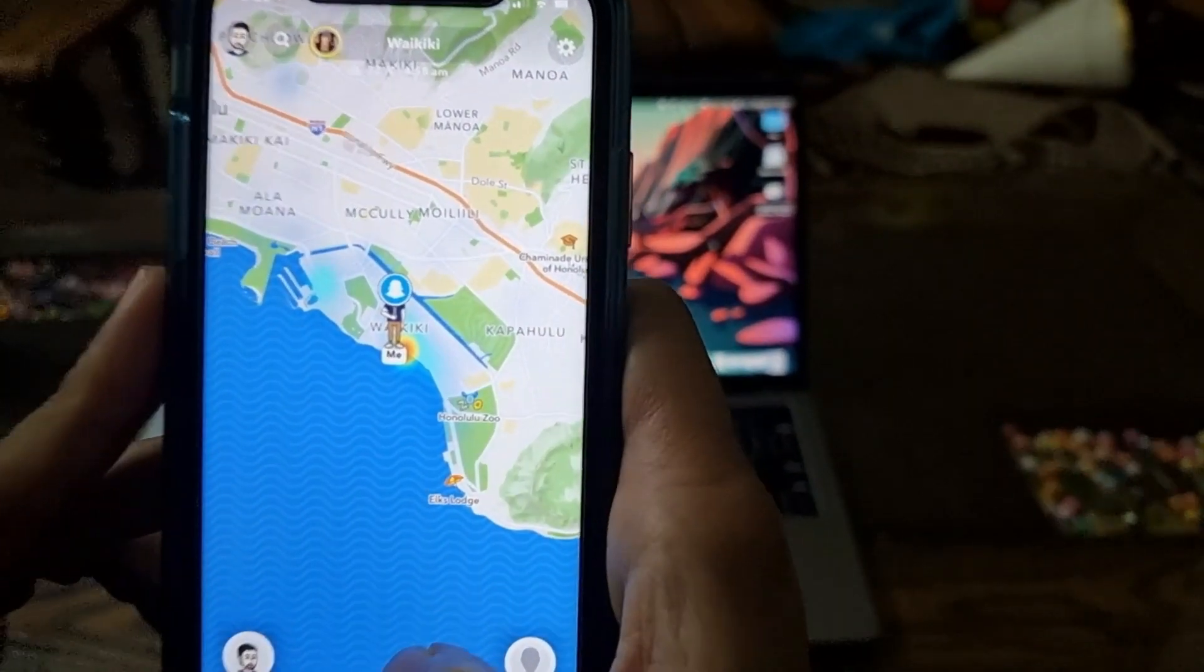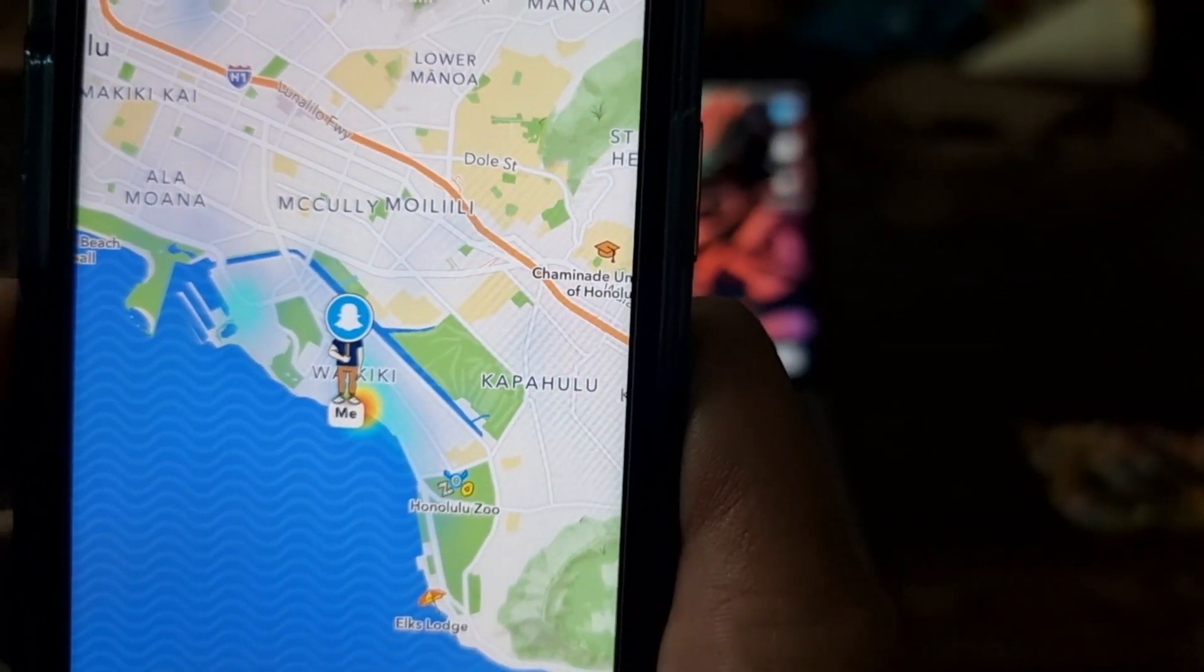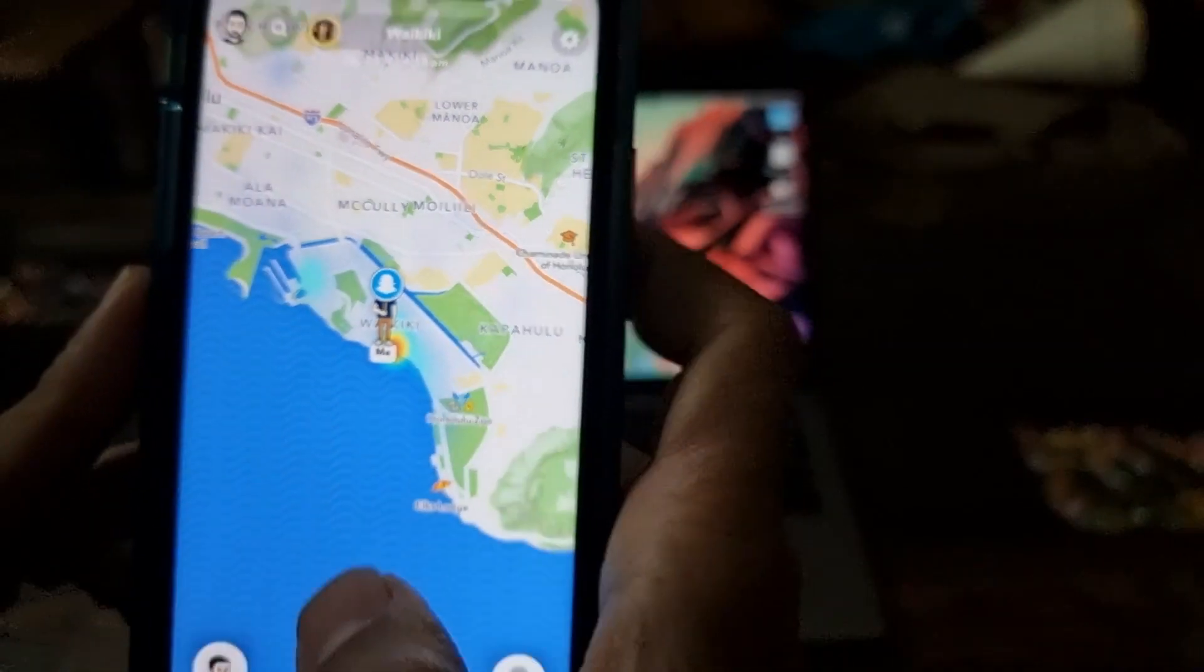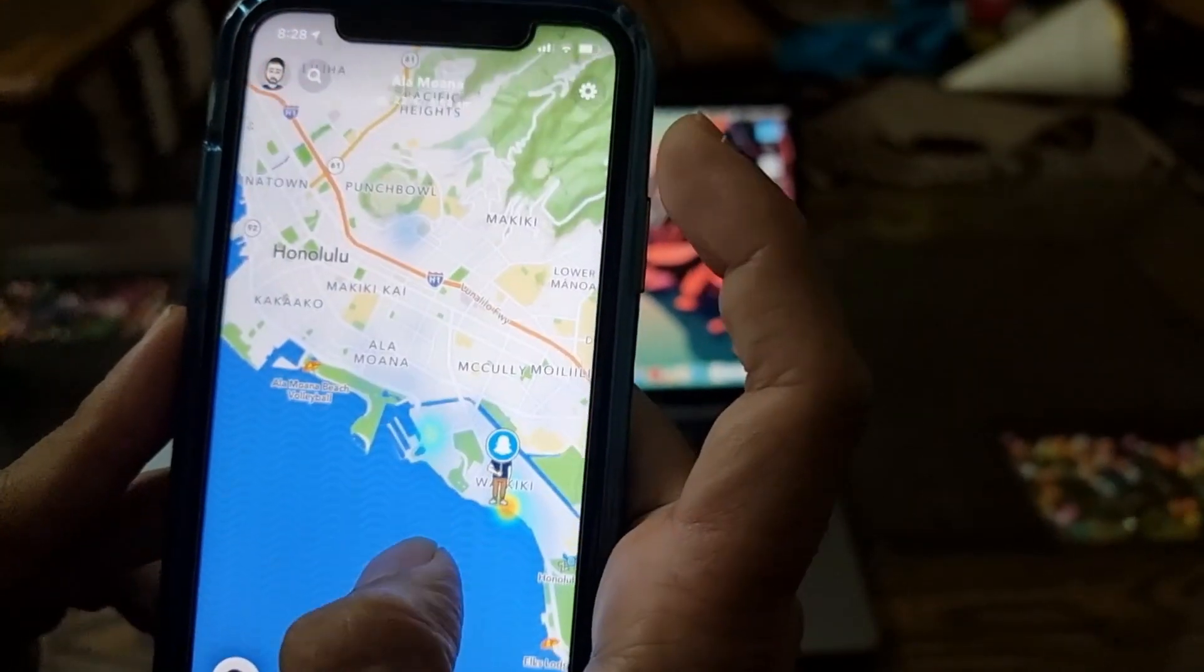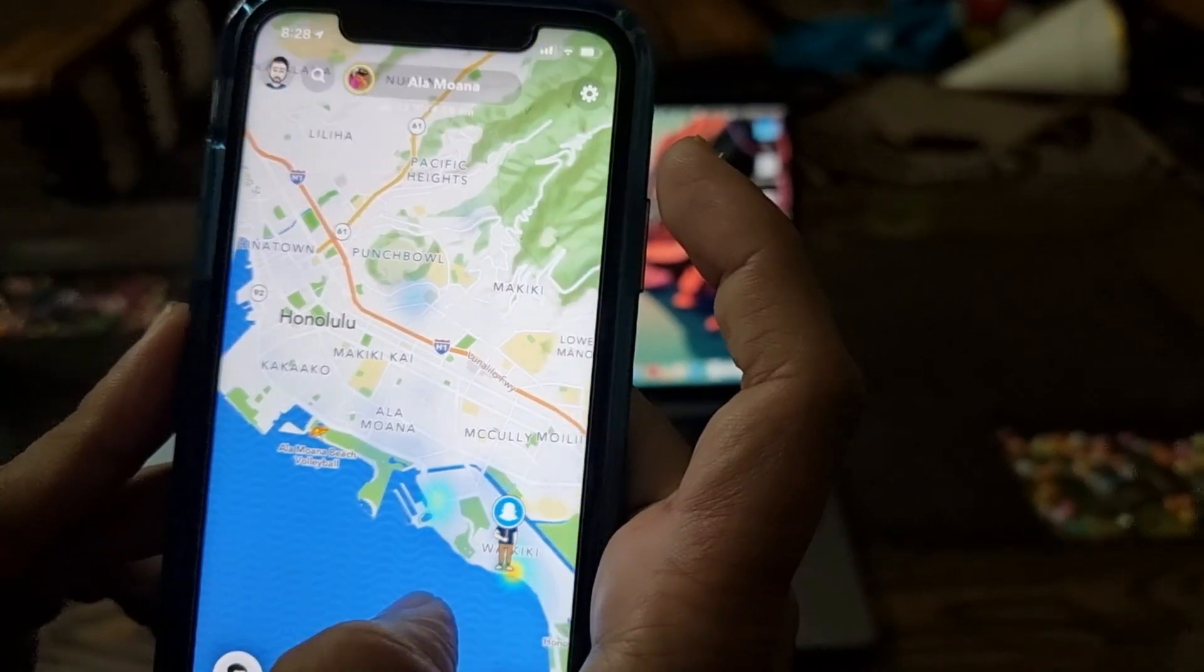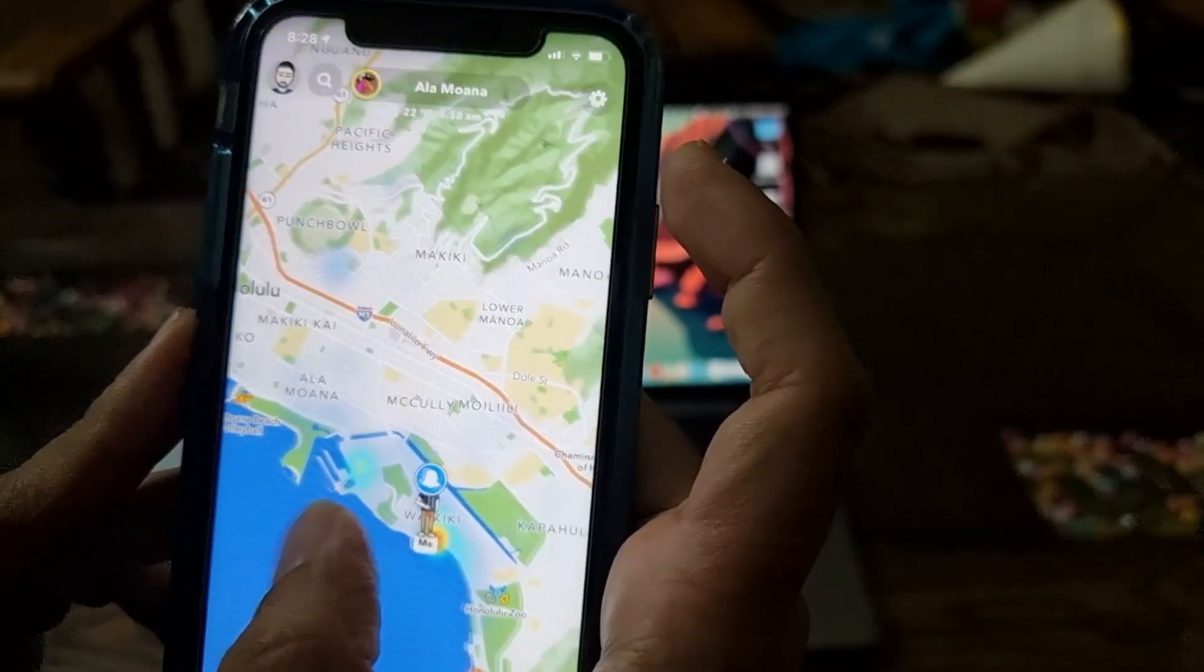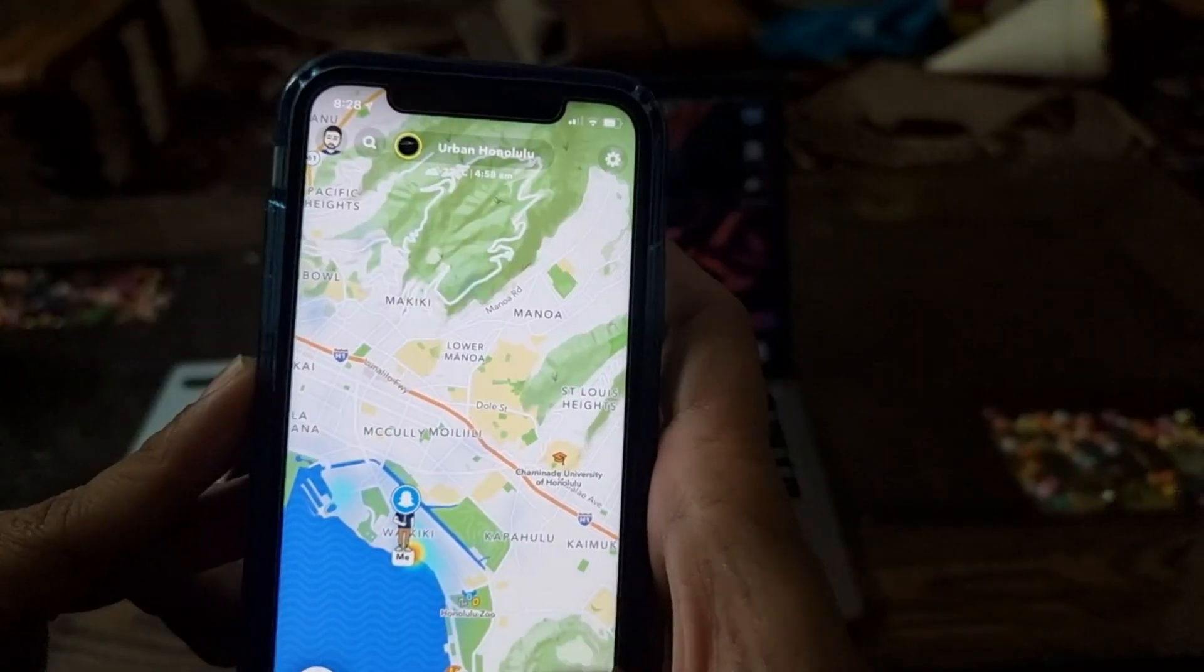As you can see, Snapchat is showing my current location as Waikiki, Honolulu, so mission accomplished. Please note that your device will keep showing the fake location until the time you restart it.